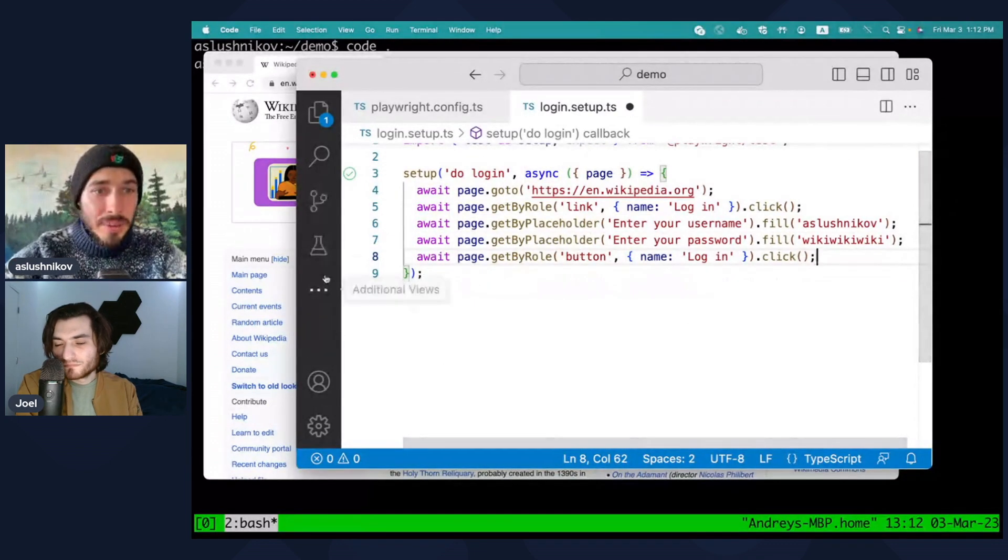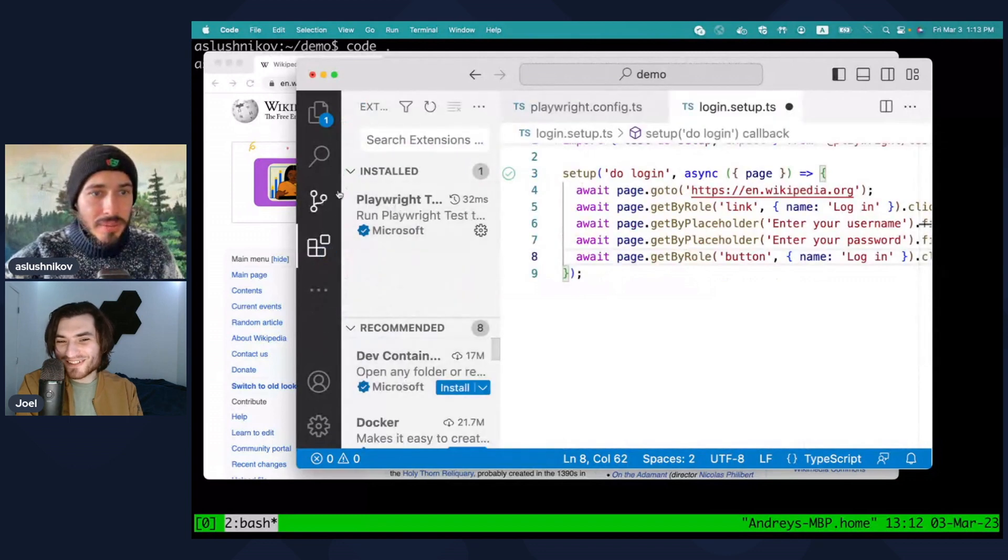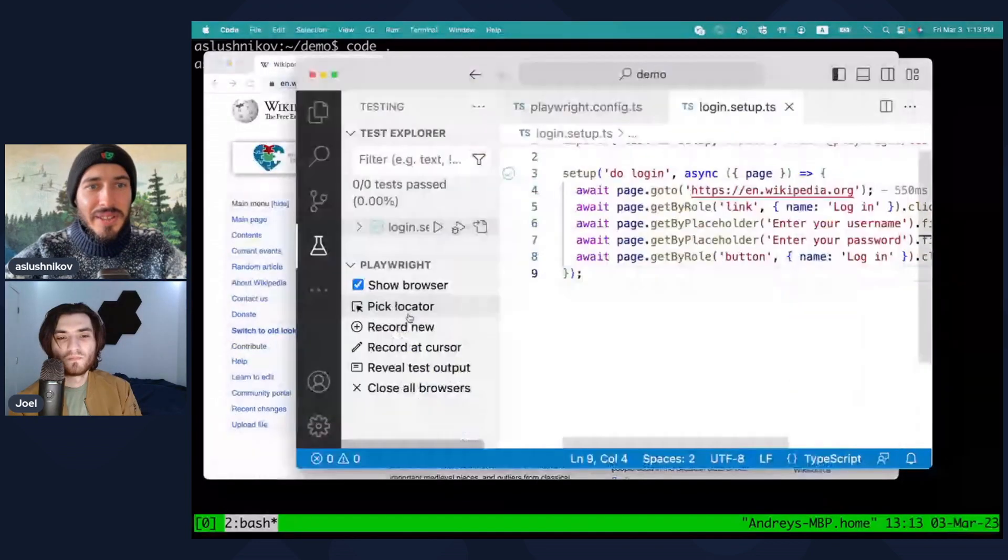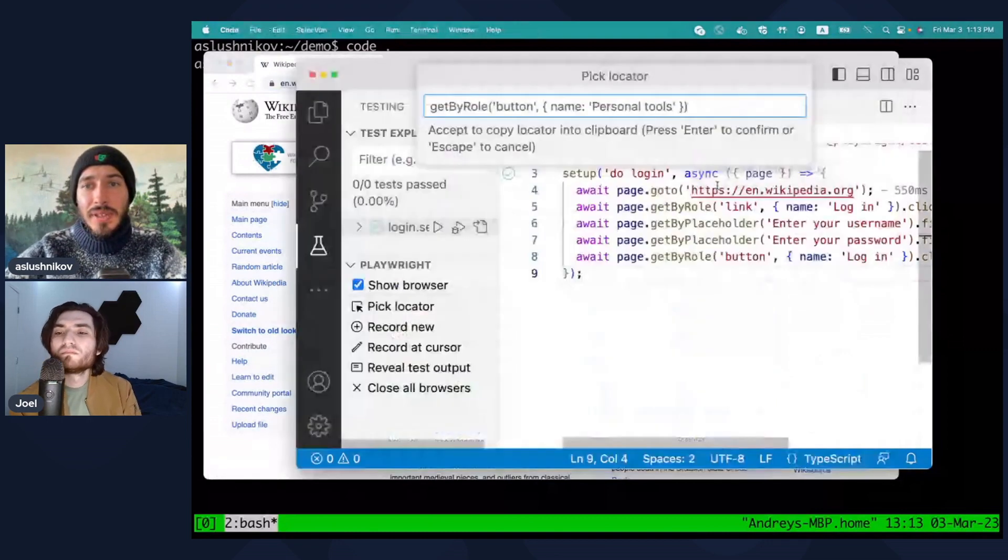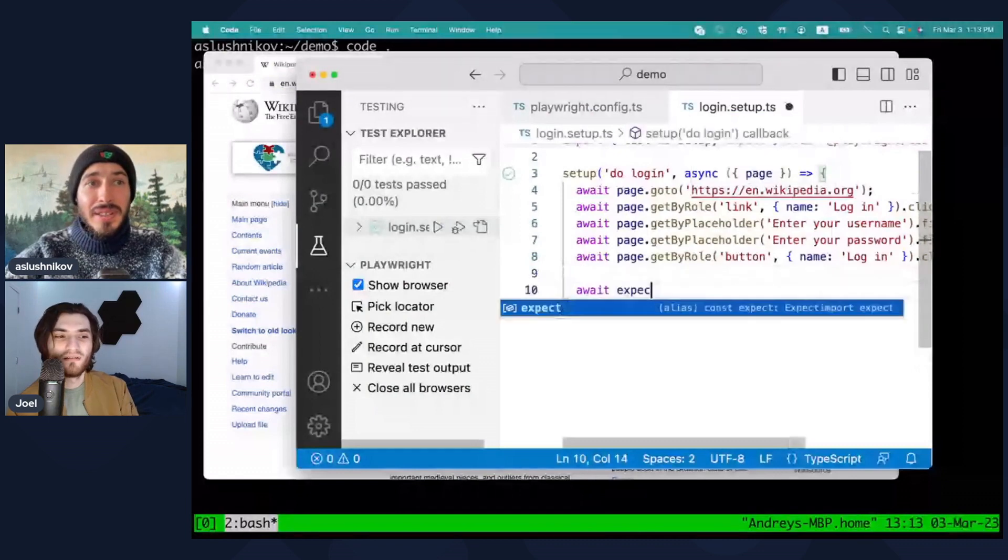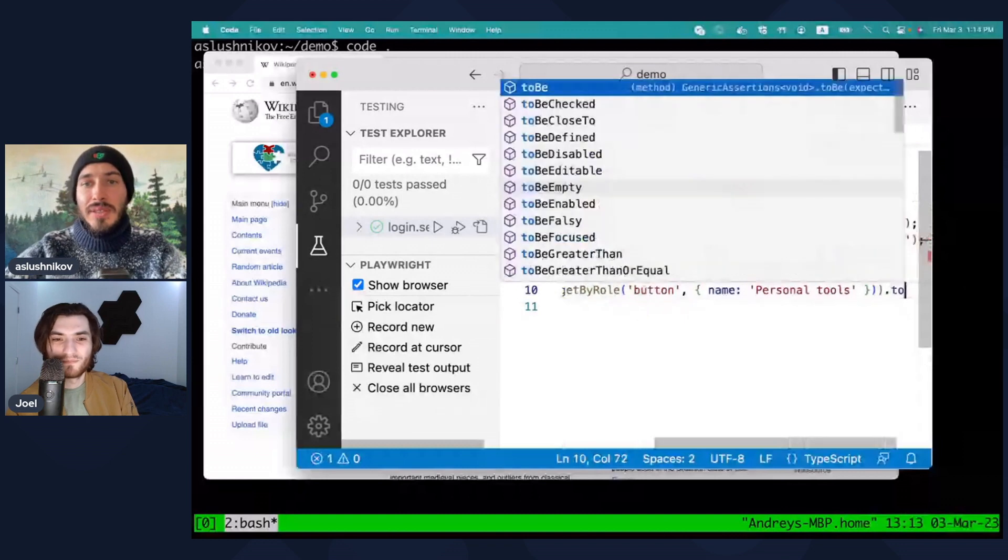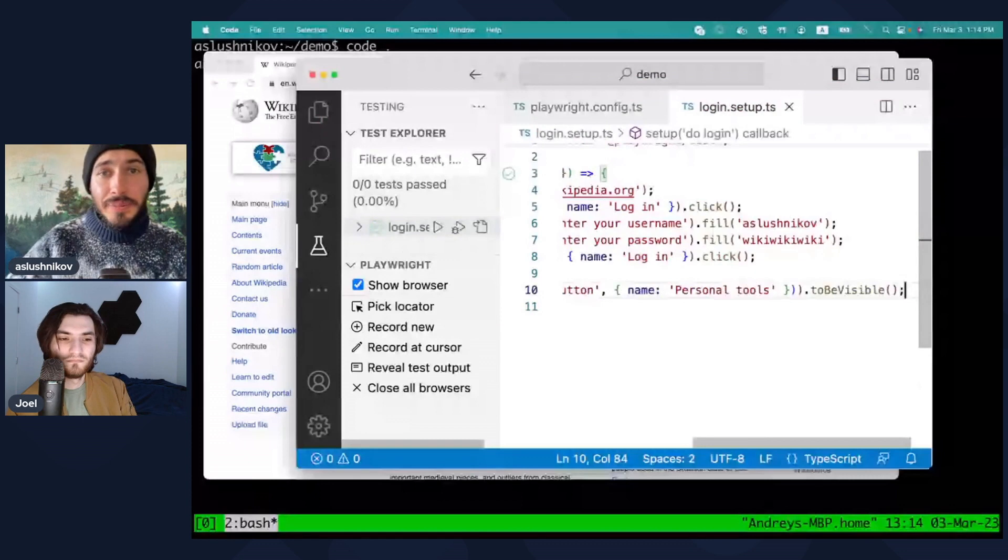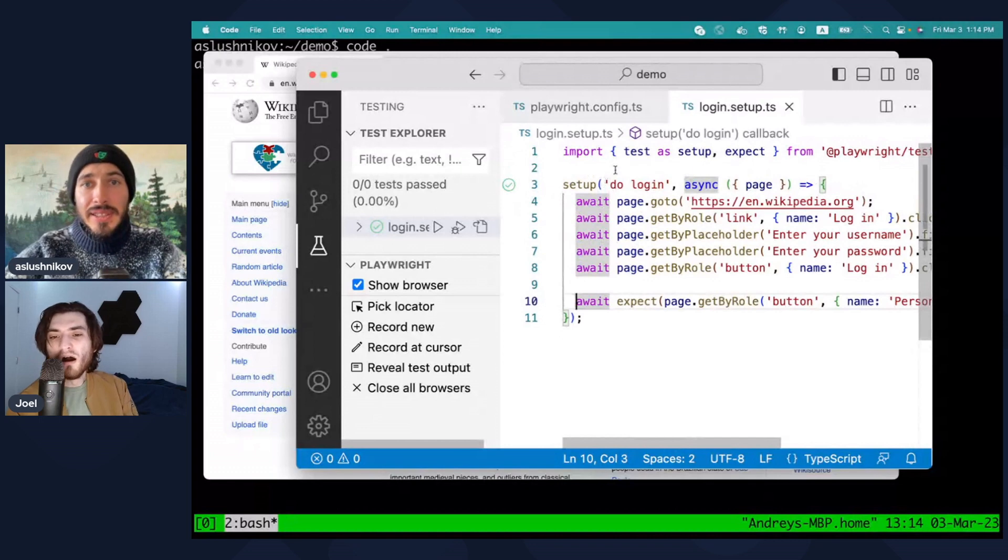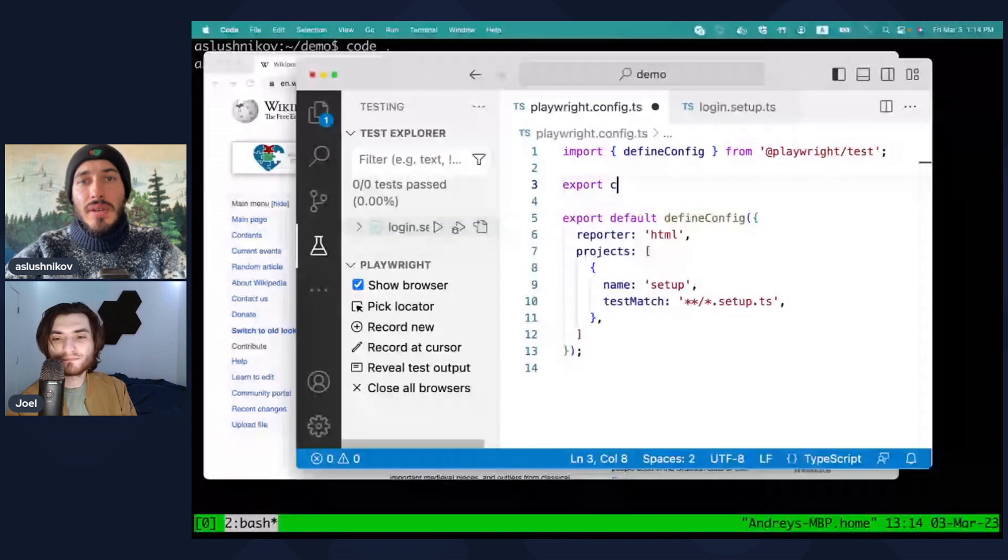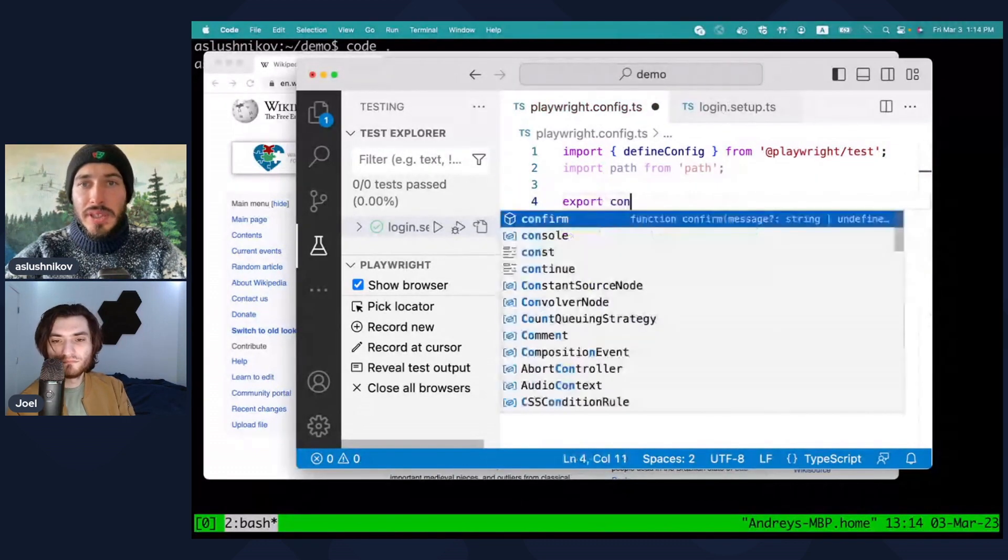And I want to make sure that I got logged in. So let me actually... oh, I see your password. Yes, you see my password. I will use pick locator here, and I will make sure that there is, oh, personal tools for example. Okay, this should exist only when I'm logged in. Yeah, you can also just look for the username. Yes, I could. I'll just use personal button. Good. Okay, so I have this setup sequence that logs me in, and I want to actually save the state. So I'll do, oh, and I do export const storage state.